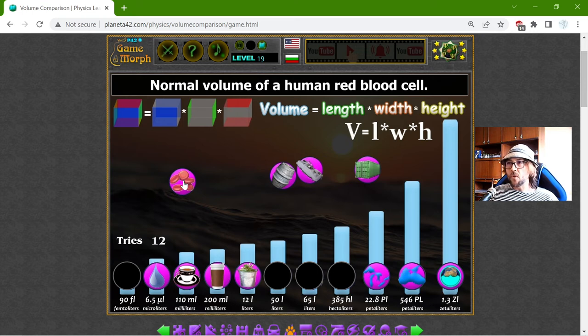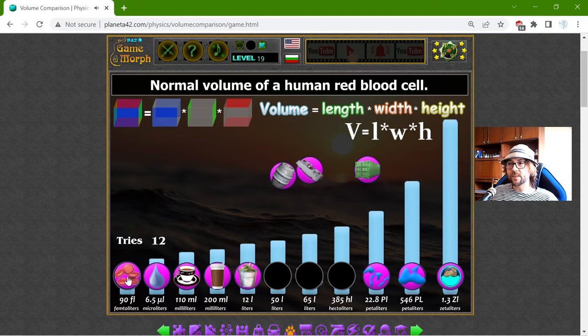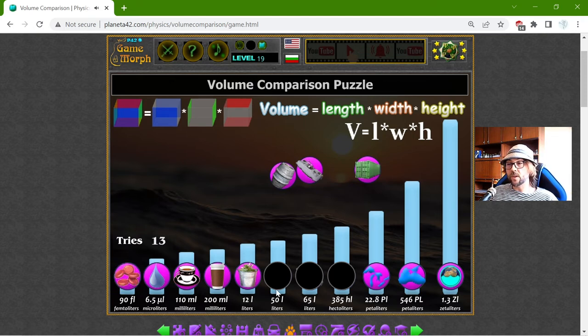The normal volume of a human red blood cell should be 90 femtoliters. It's logical — it can't be that big.